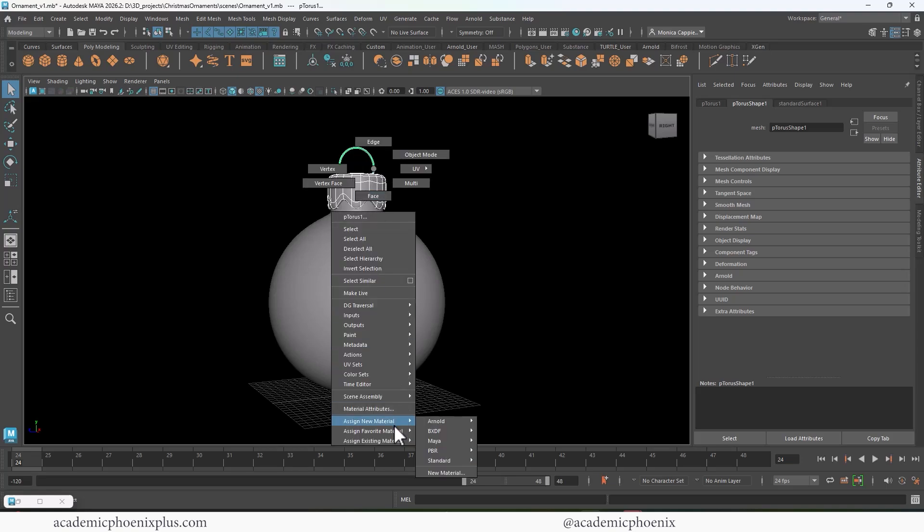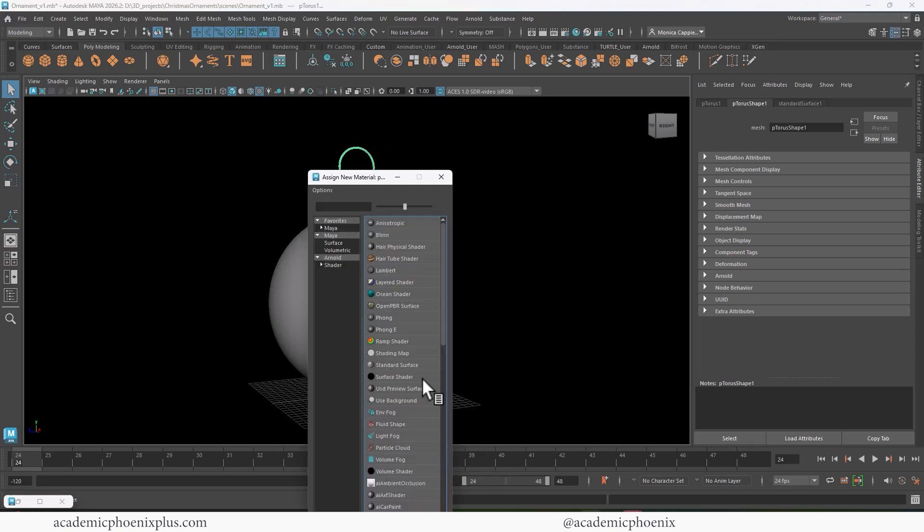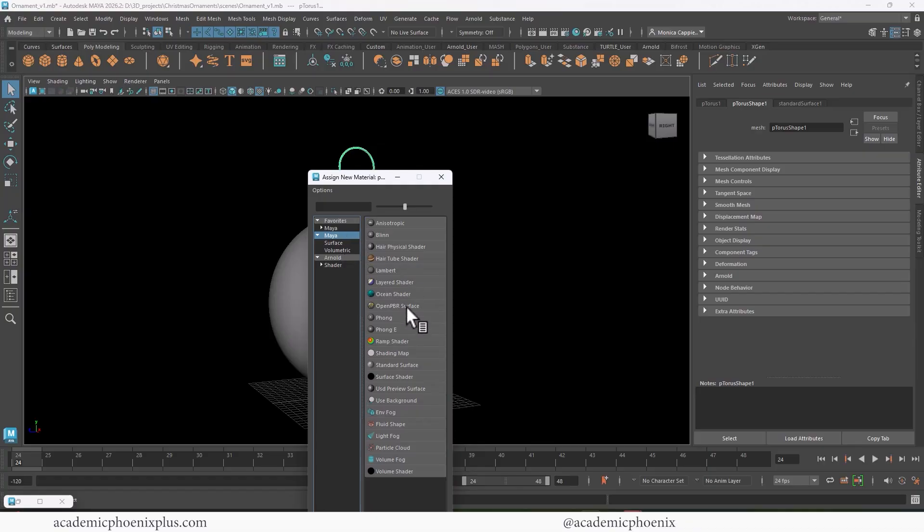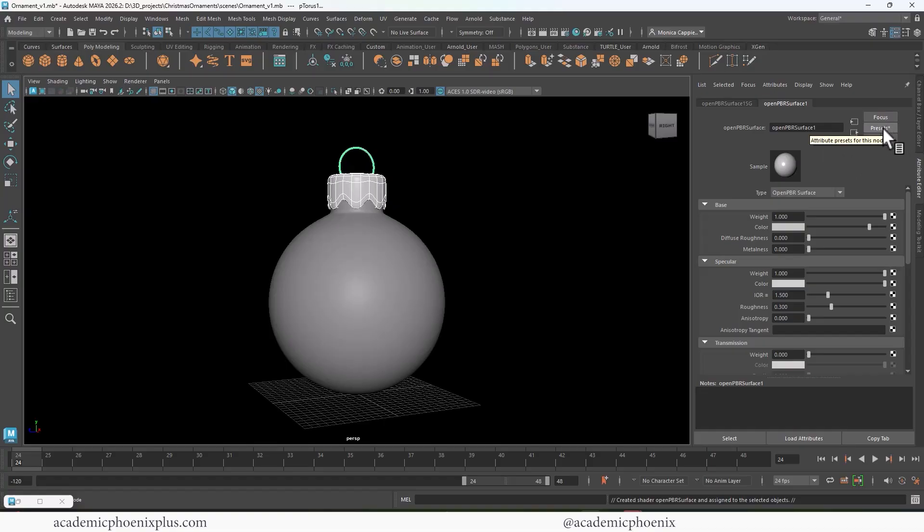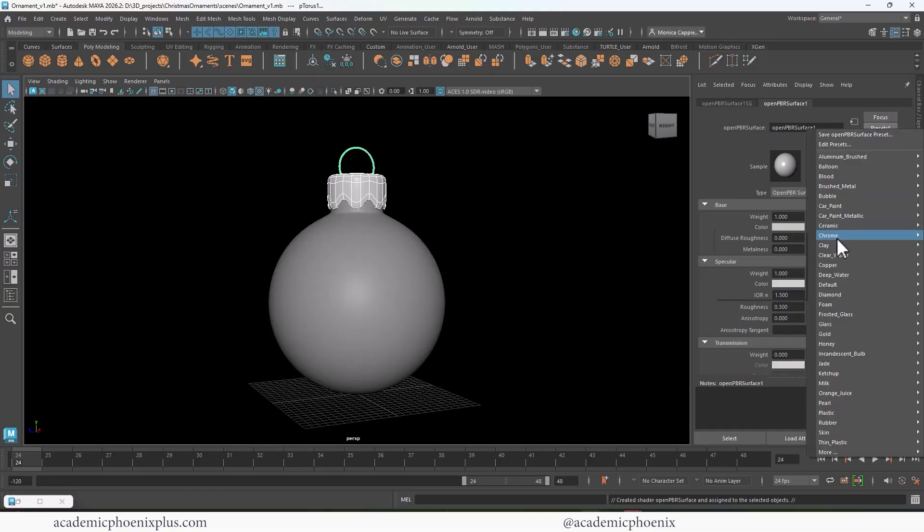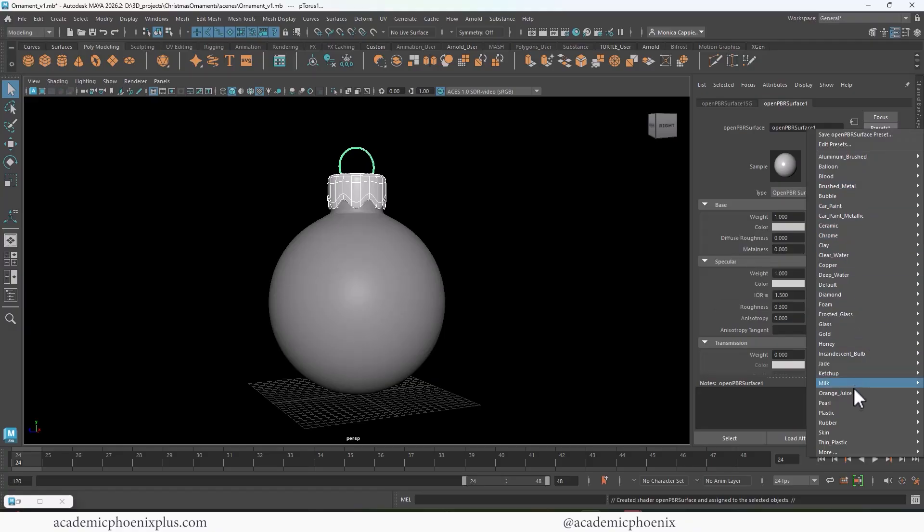So we're going to right-click, assign a new material, and we're going to choose our Maya Open PBR. And over here to the top right of our Open PBR, we have a preset with a little asterisk. That means that there's some presets available. So let's go to presets. You can see we have a variety and I'm going to choose Chrome. You're welcome to use gold if you choose, or jade.